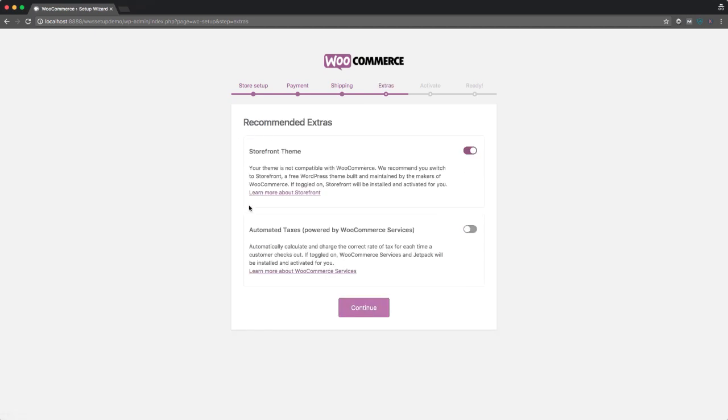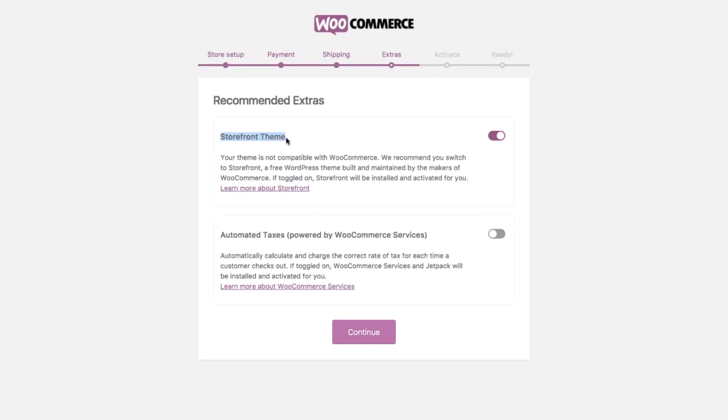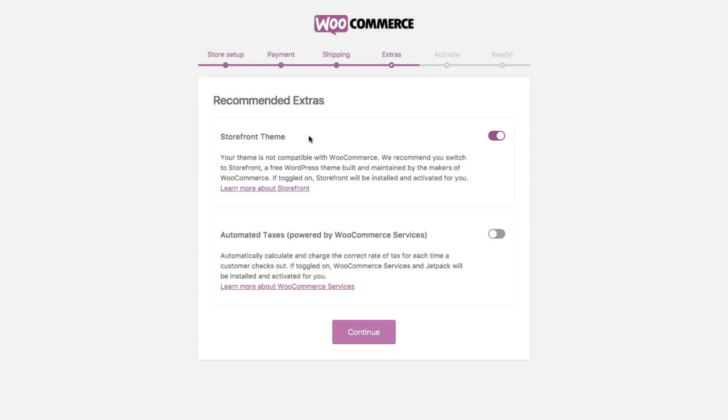I'm also going to let it install the storefront theme. So if you remember, the front of the website looked pretty plain. When you're installing WooCommerce, you get the option to install their built-in theme, which makes it look a bit more store-like.